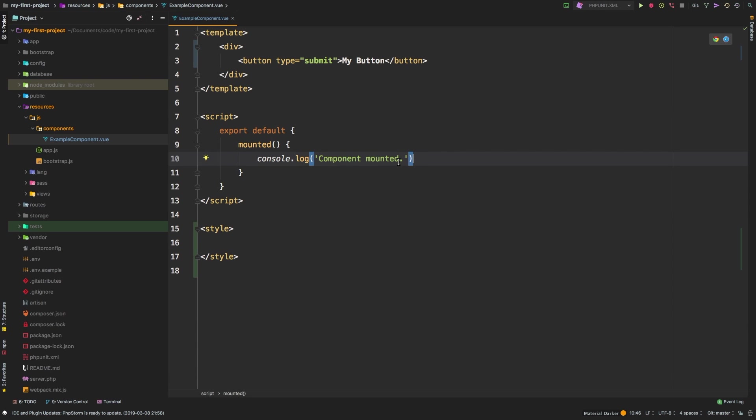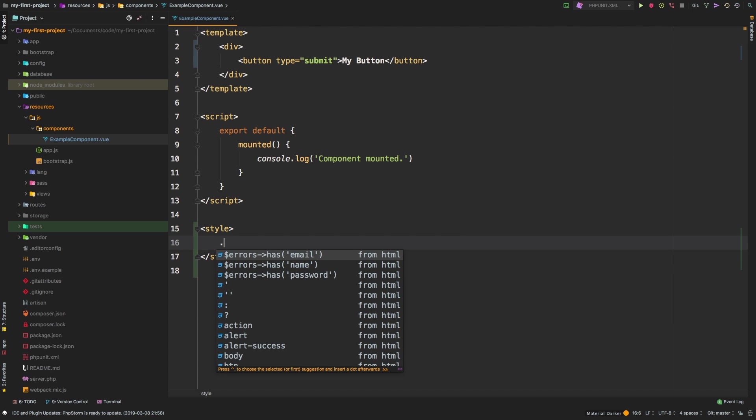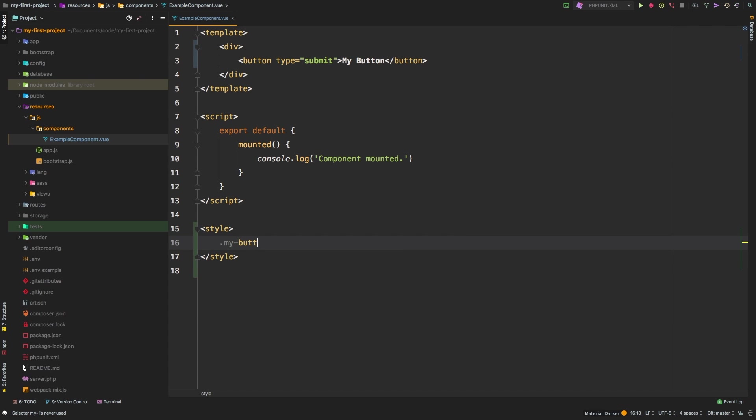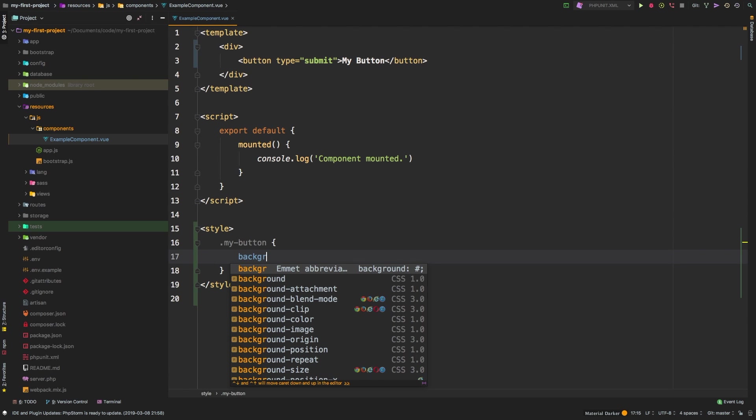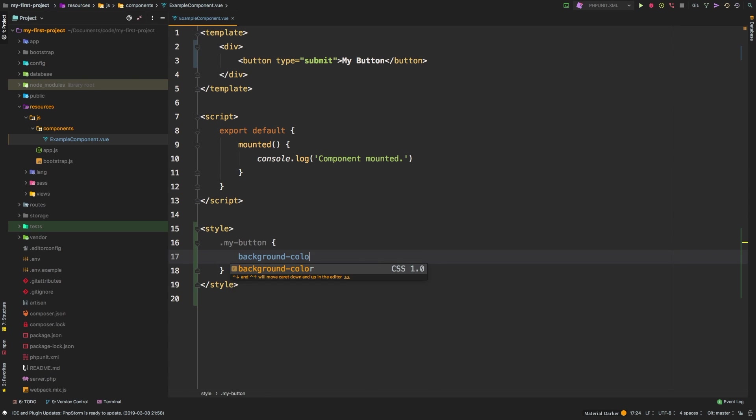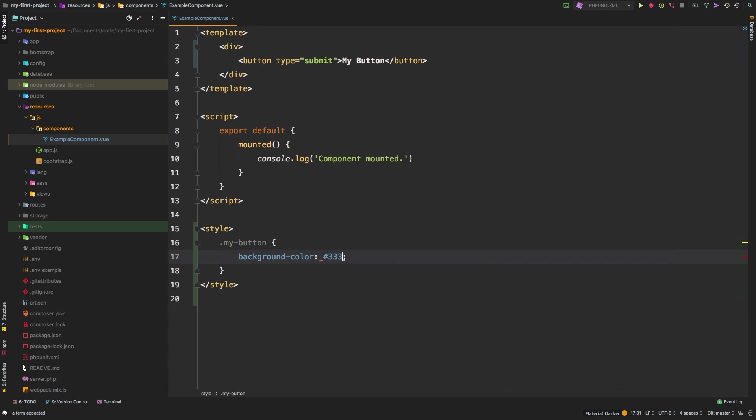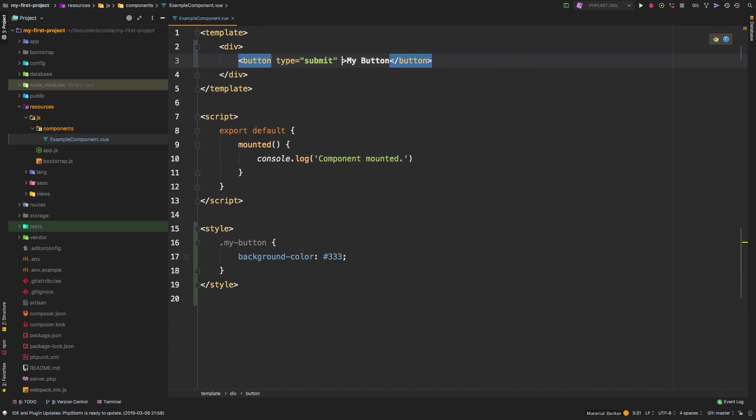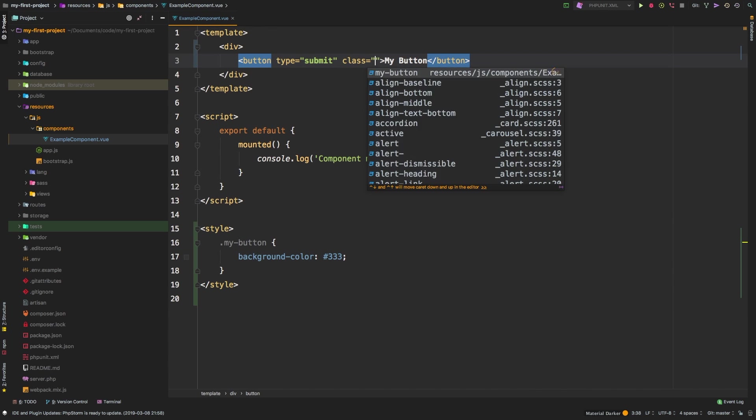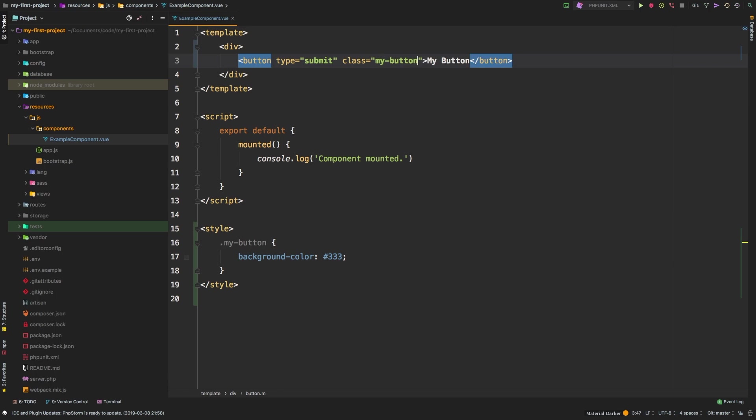So just the basics of export default mounted is just an event. So when Vue mounts the component, it will call whatever code is inside of here. Think of that as the jQuery document ready type of thing. Whenever the Vue component is ready to go, that's when mounted gets called. And this is typically where you will trigger any Ajax calls or anything like that that you need to use. So we'll keep that blank for now. And let's just add some styling just for our button.